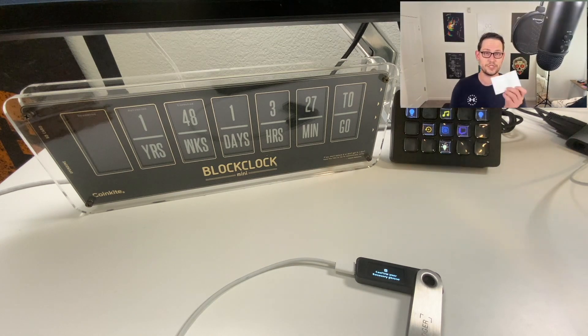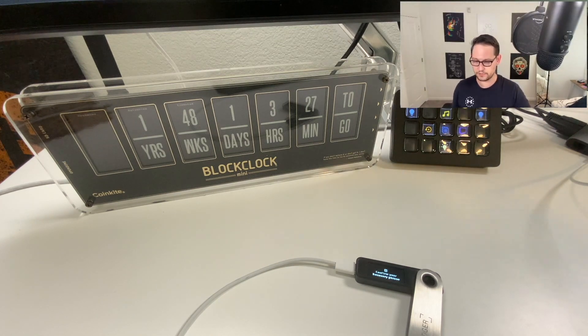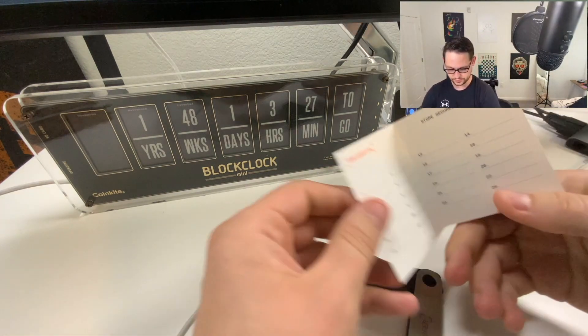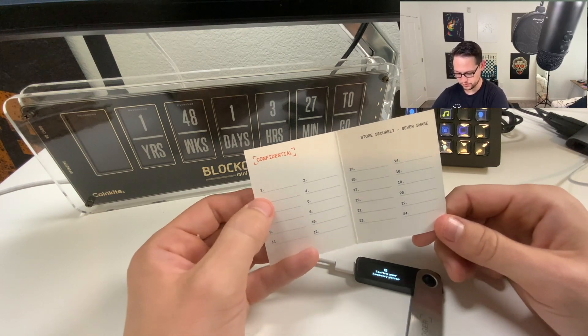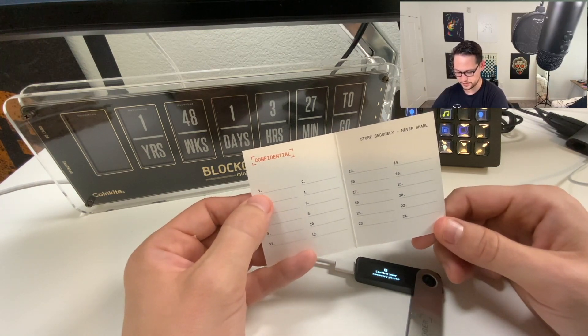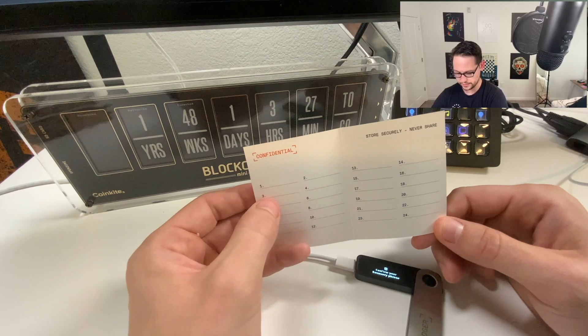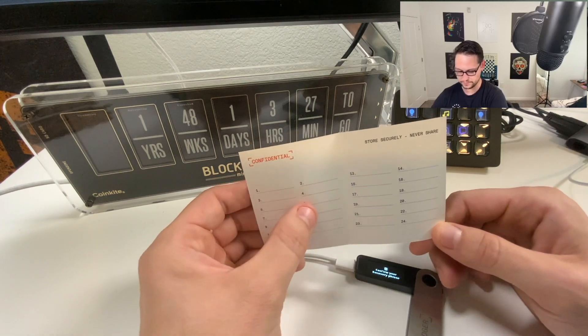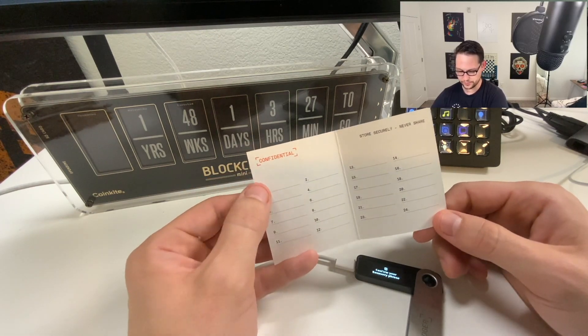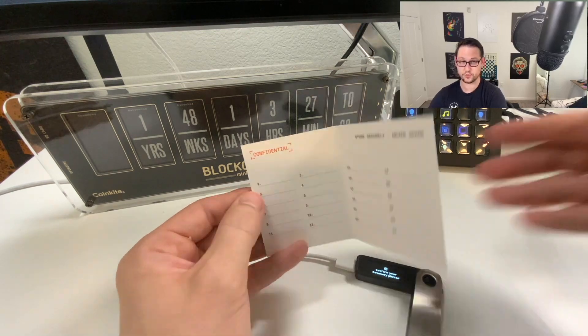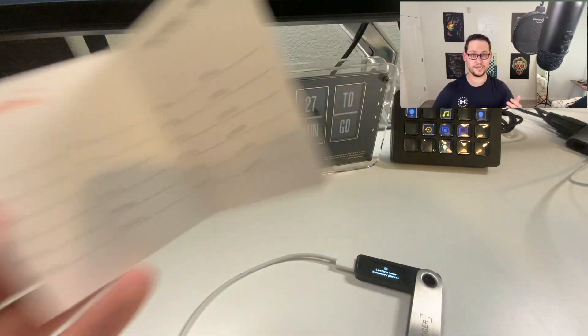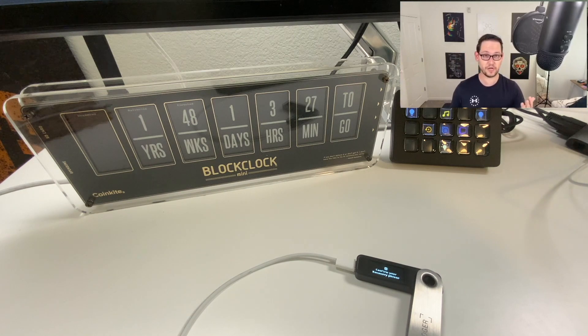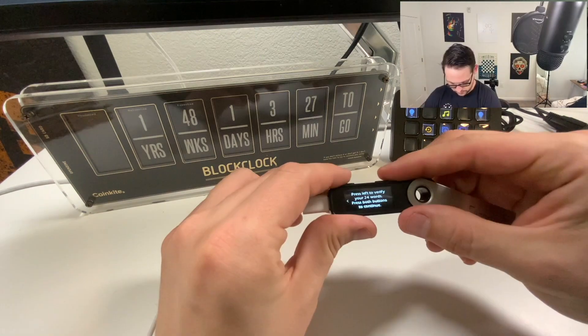Something to mention here about the seed phrase when I went to write it down. It's important that you get the numbers right. It's going to show you one and then two on the right and then three on the left and then four on the right and then five on the left and then six on the right. Make sure you're not going one, two, three, four, five, six, or your numbers will be wrong and you will maybe permanently mess up your seed phrase.